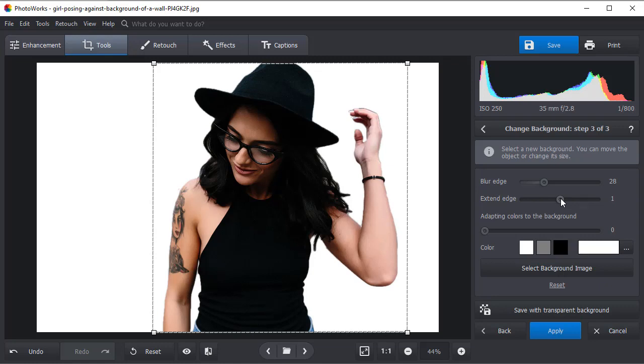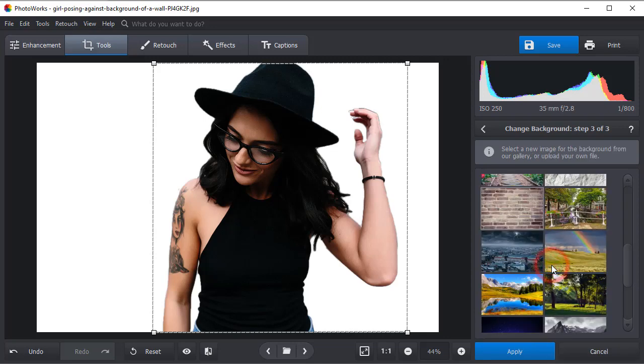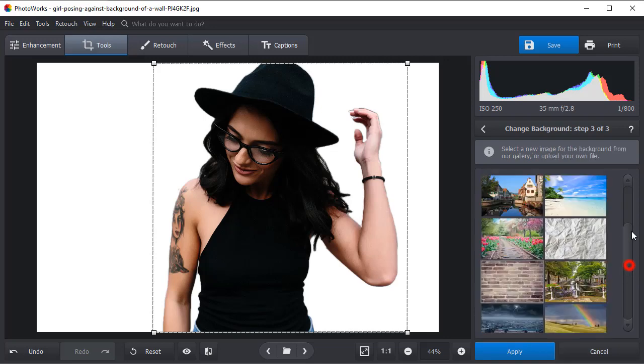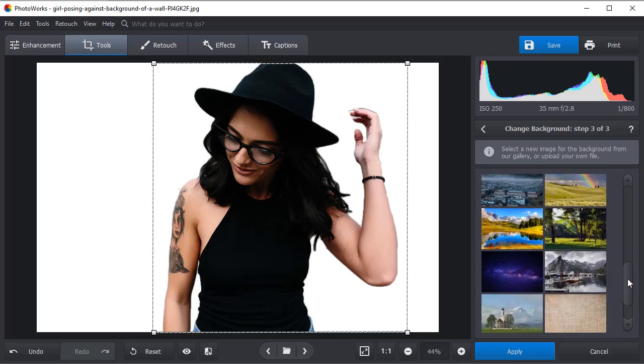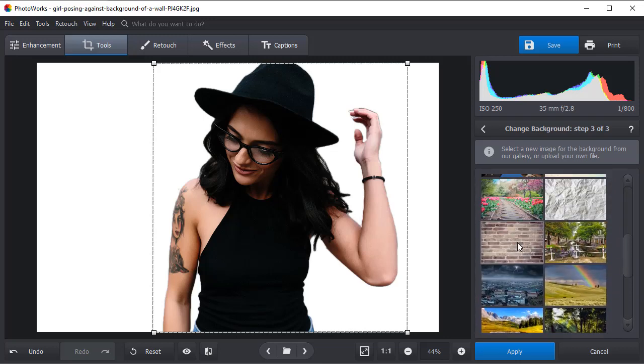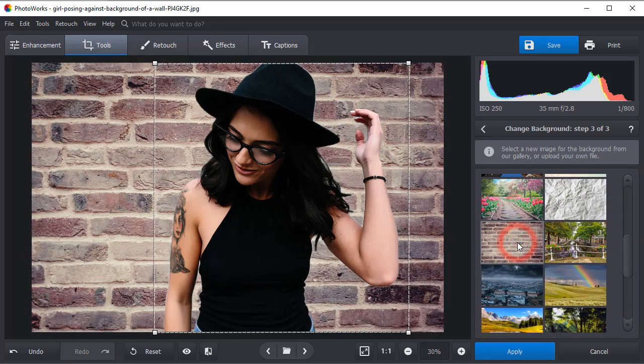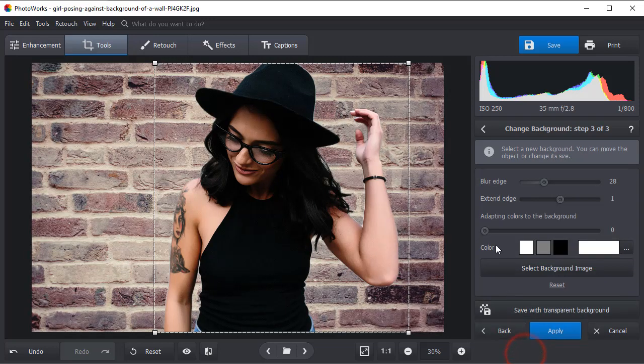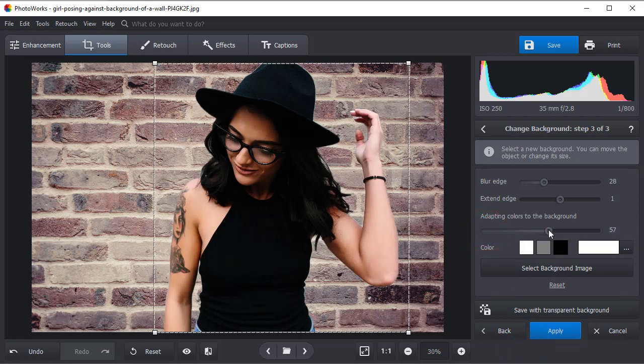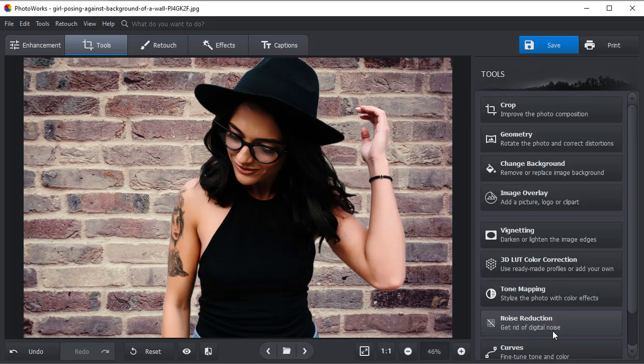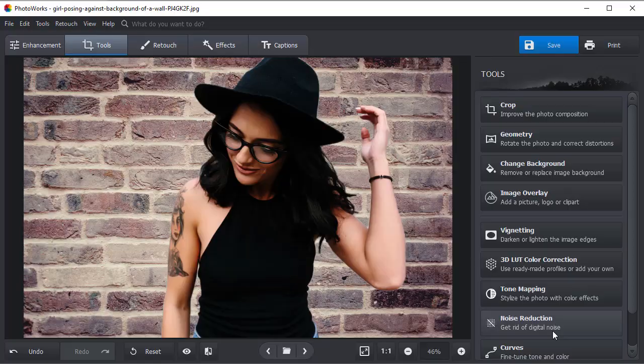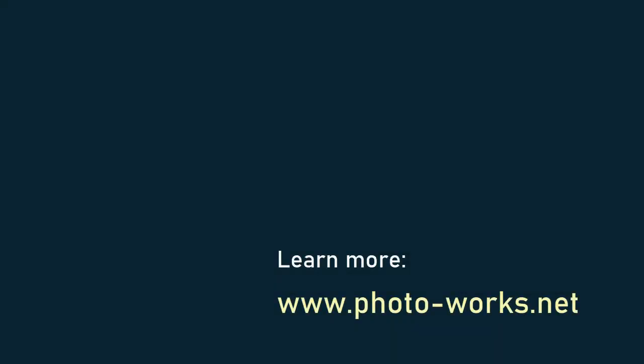Once you're done, you can either save the picture with a transparent background or you can add a new background right away. Browse through the image library provided by the software or use a picture of your own. Adapt the object's color scheme to the new backdrop. There you are, no more distraction in the picture.